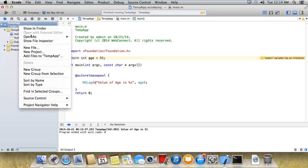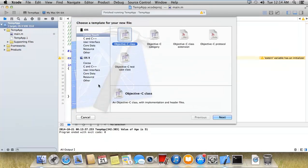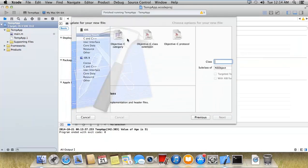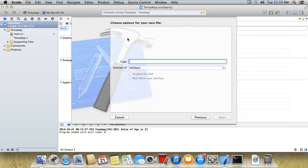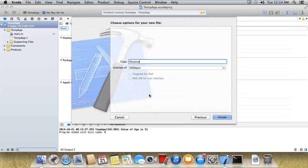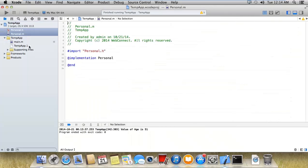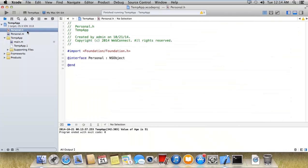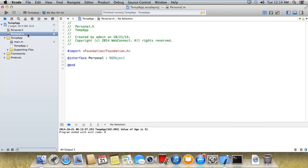Now here I'm adding a new file, personal.h. So we have a .h file and .m file as well.